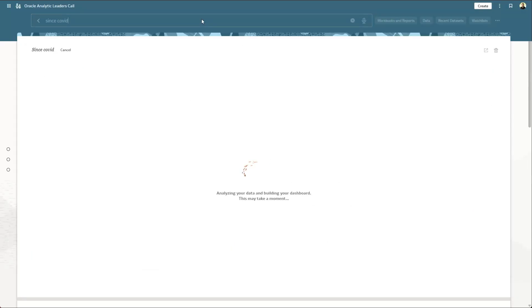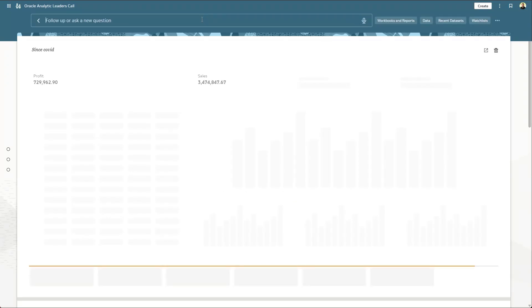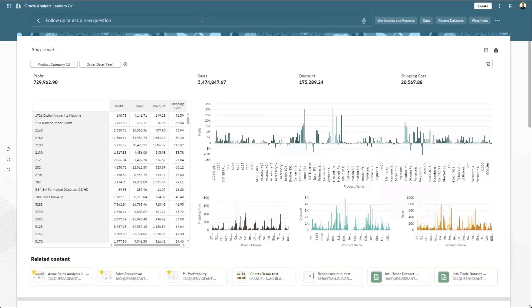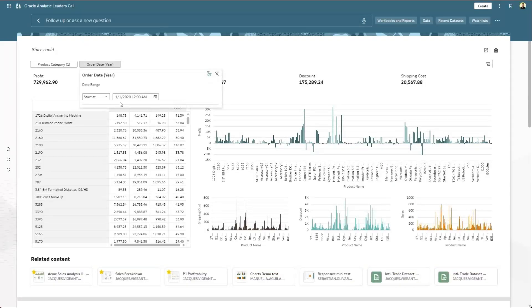I could say things like, since COVID. And using public domain knowledge, the system is able to figure out that COVID happened in January 2020, and filter the dashboard accordingly.